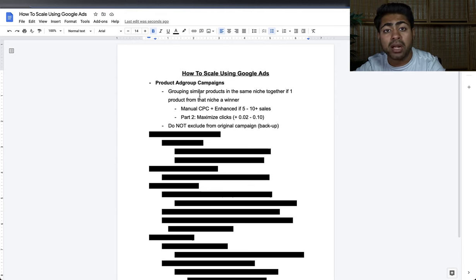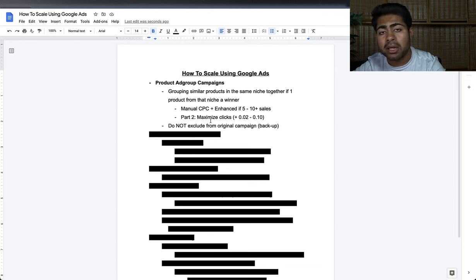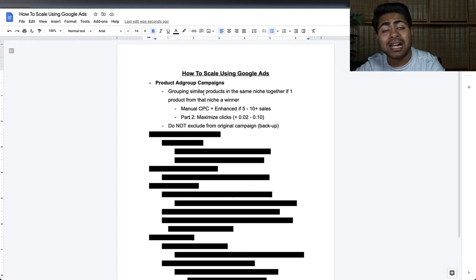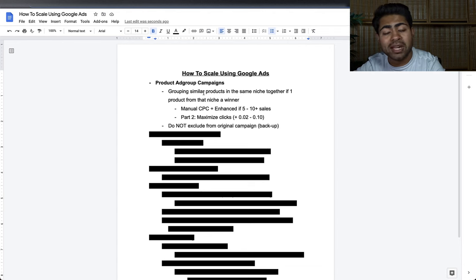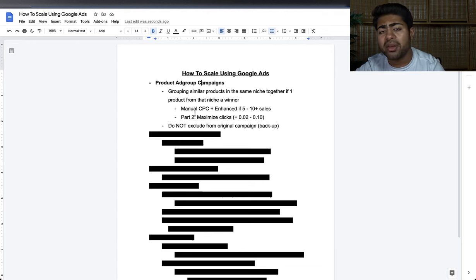For instance, if you had a variety of 10 3D printers on your store but only one or two were selling really well, you would create a Products Ad Group Campaign — stuffing all 10 different 3D printers inside one campaign. Whatever the bid is, you want to slightly increase it for this new campaign compared to the original one.